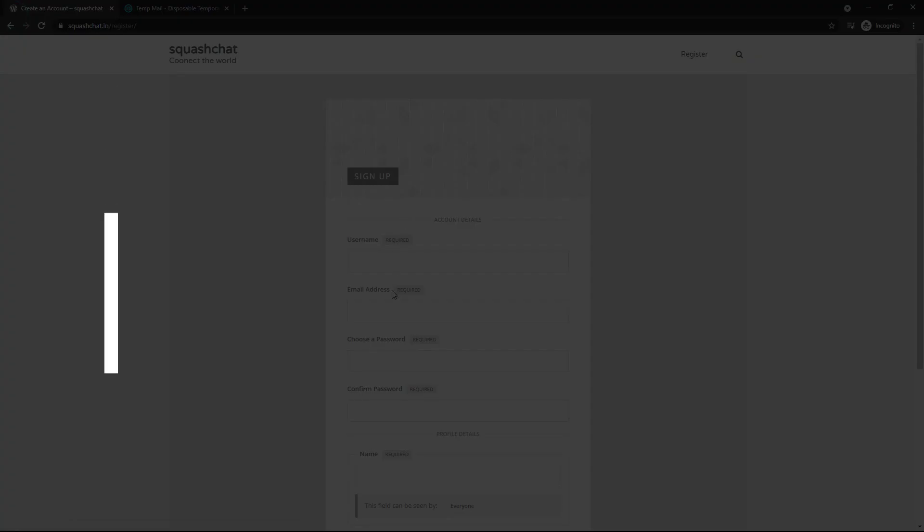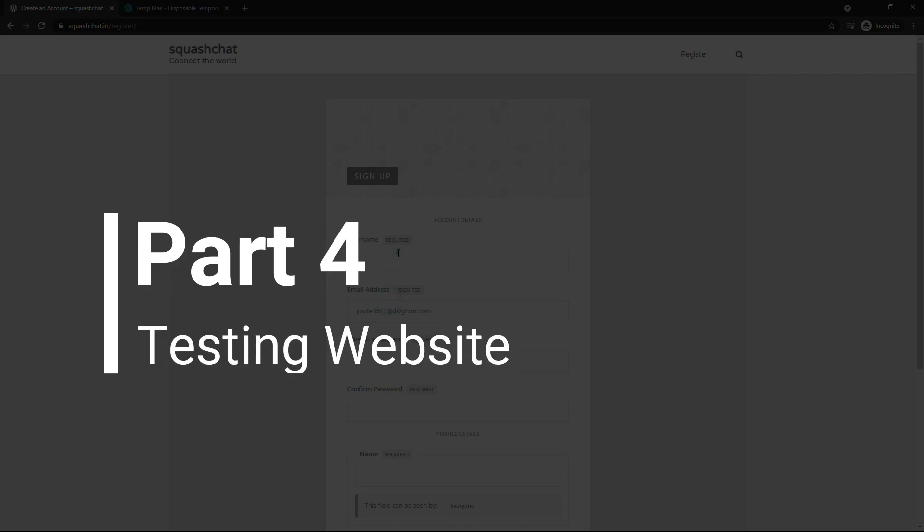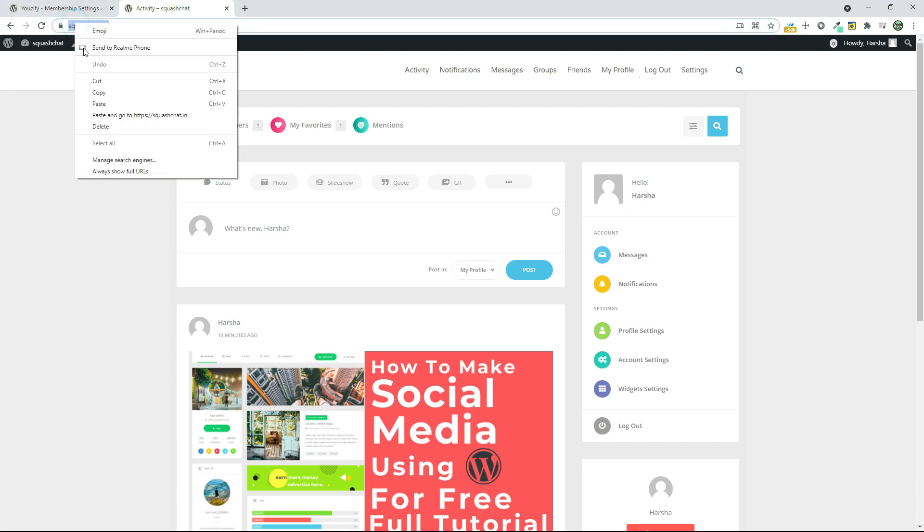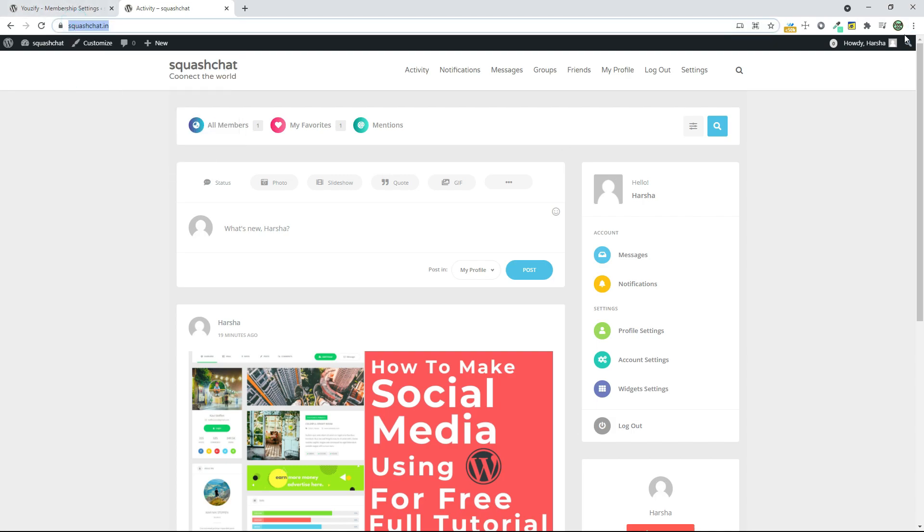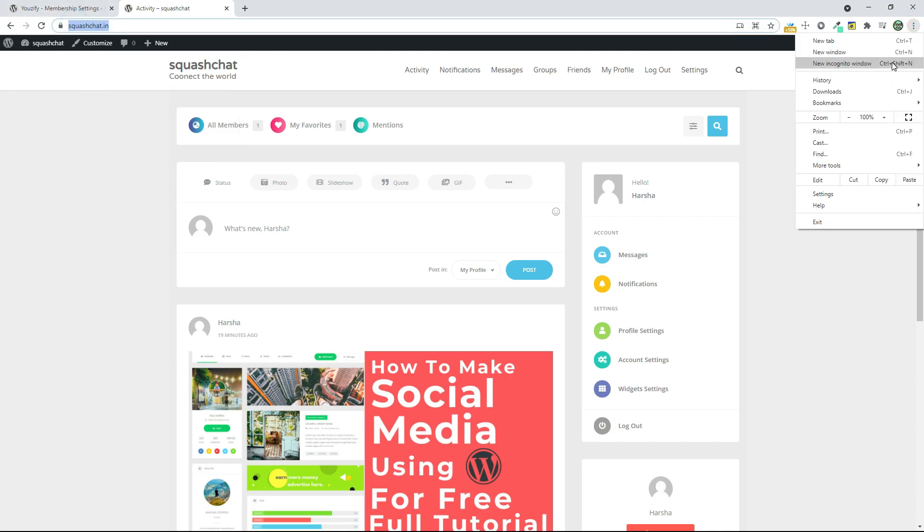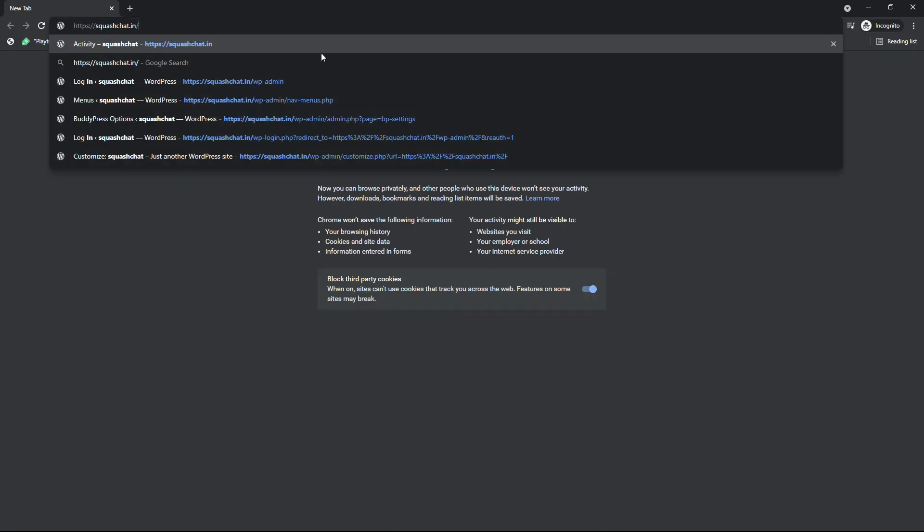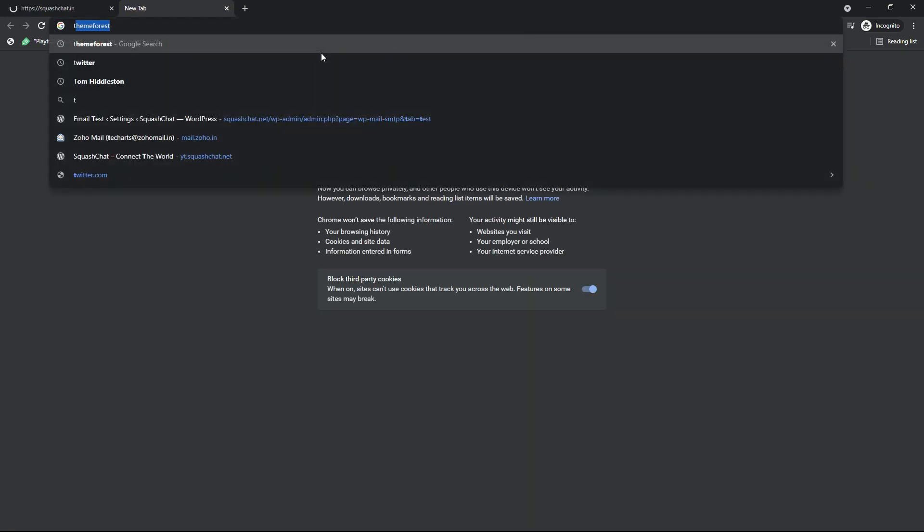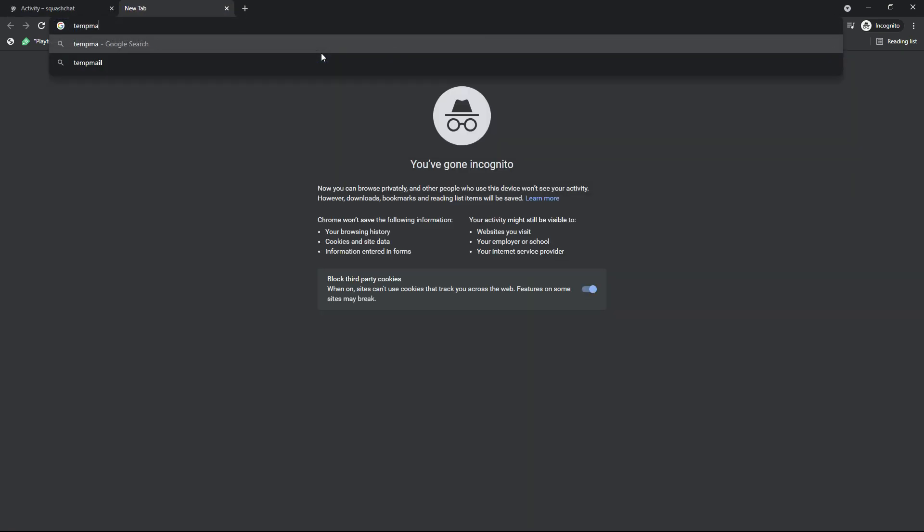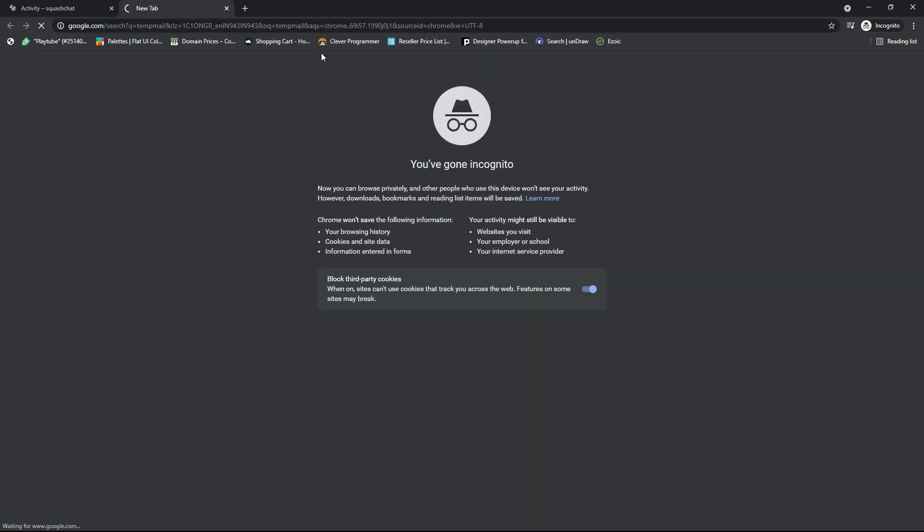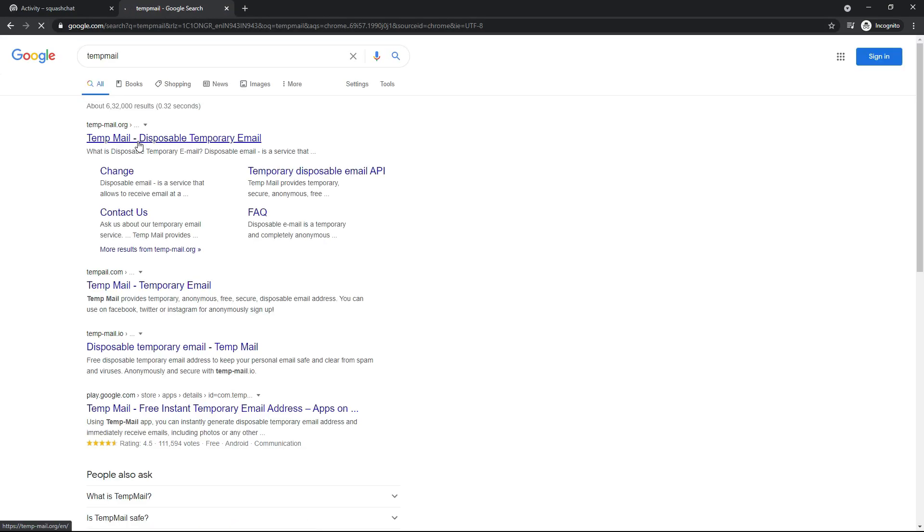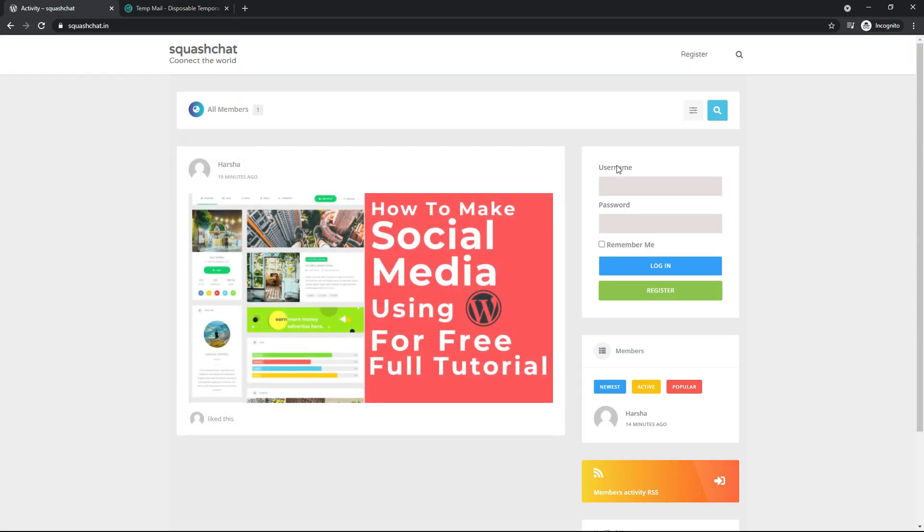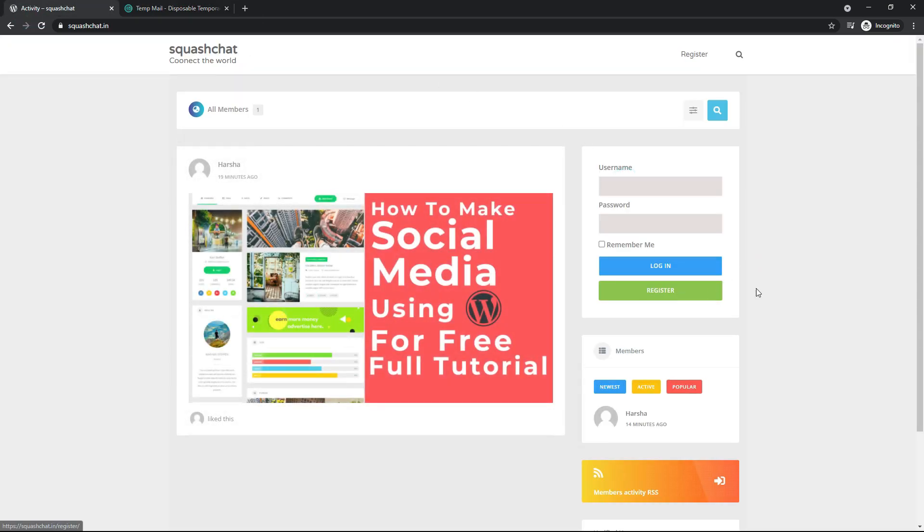Part 4: Testing Site. Now let's test the site. Go to Incognito. Now you can see you can log in here or register. Now you can just see the Register button. Click on Register.